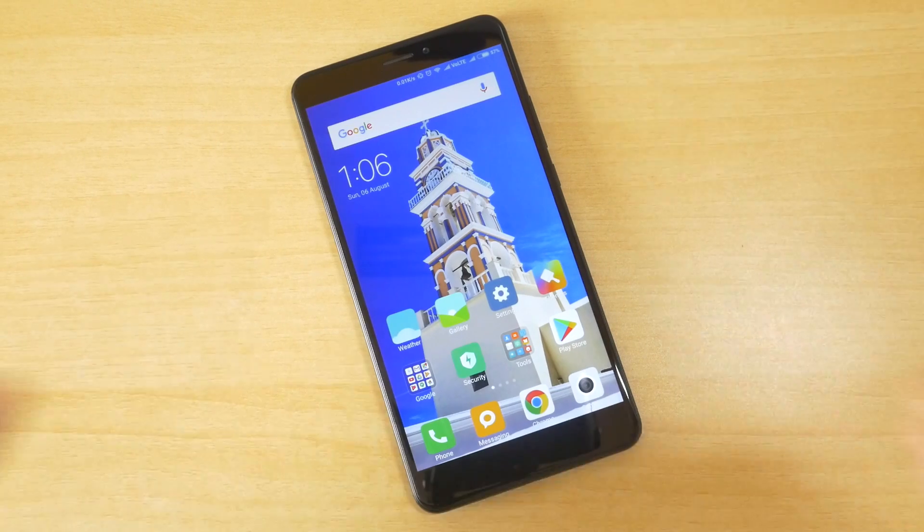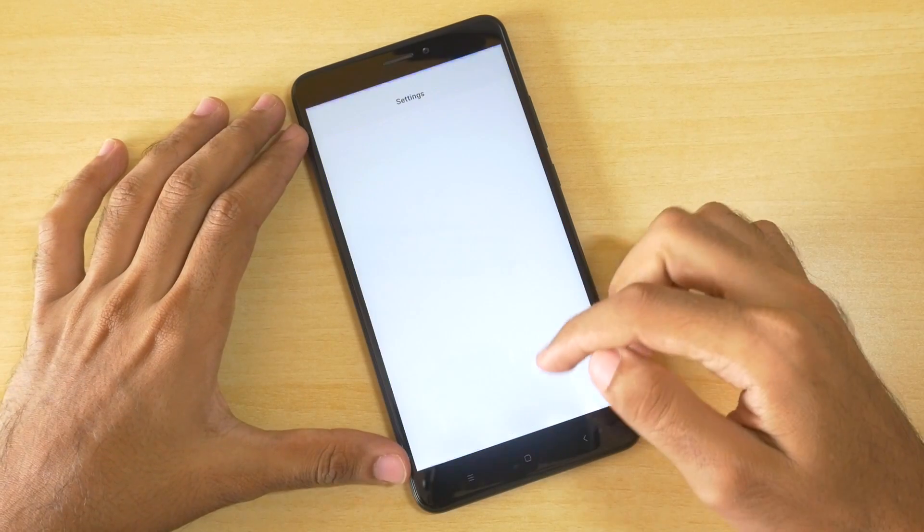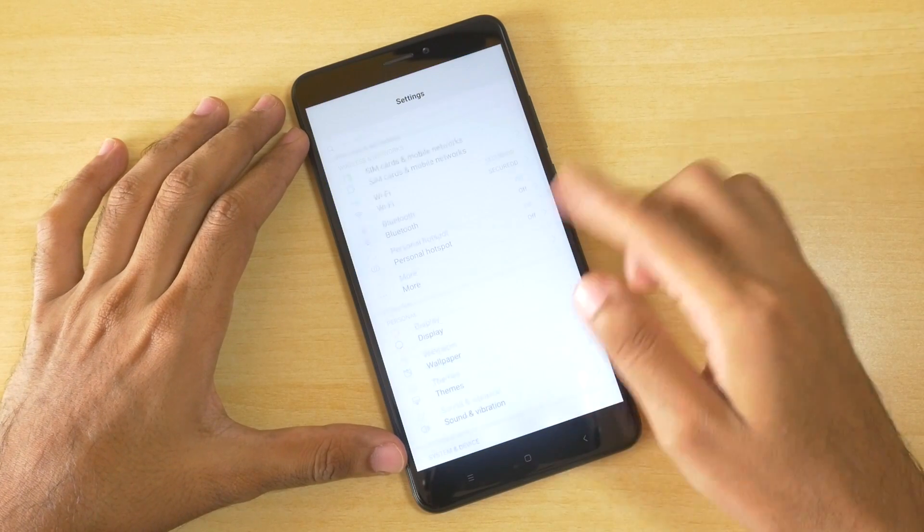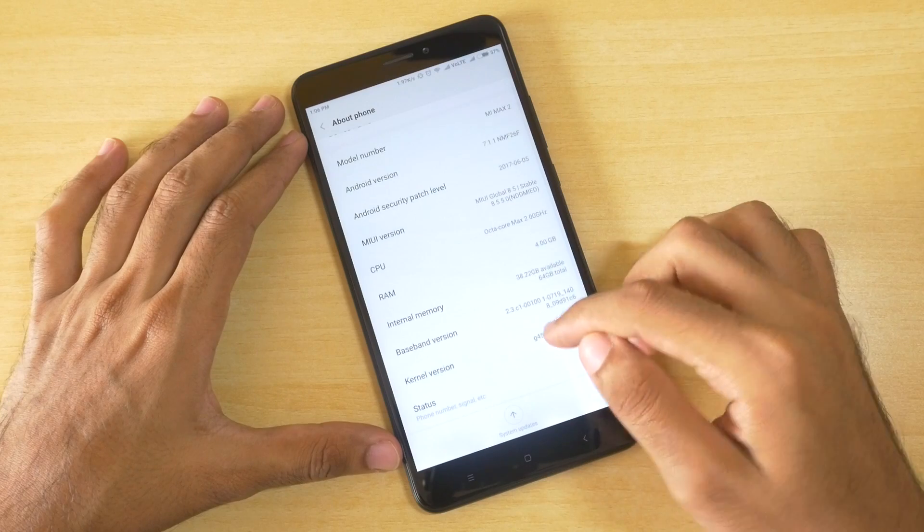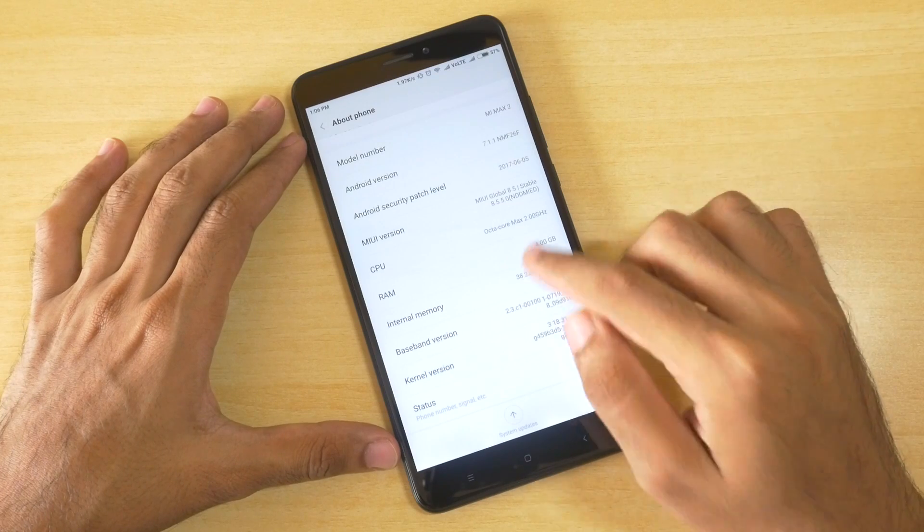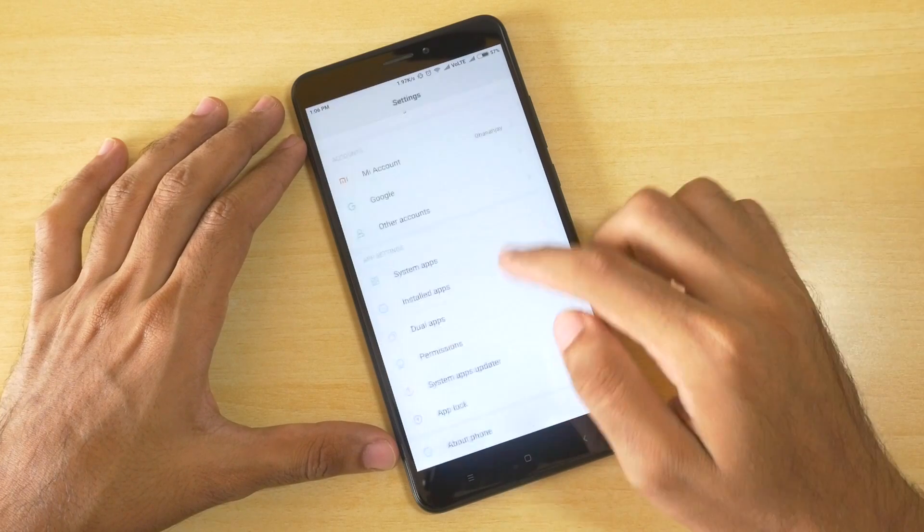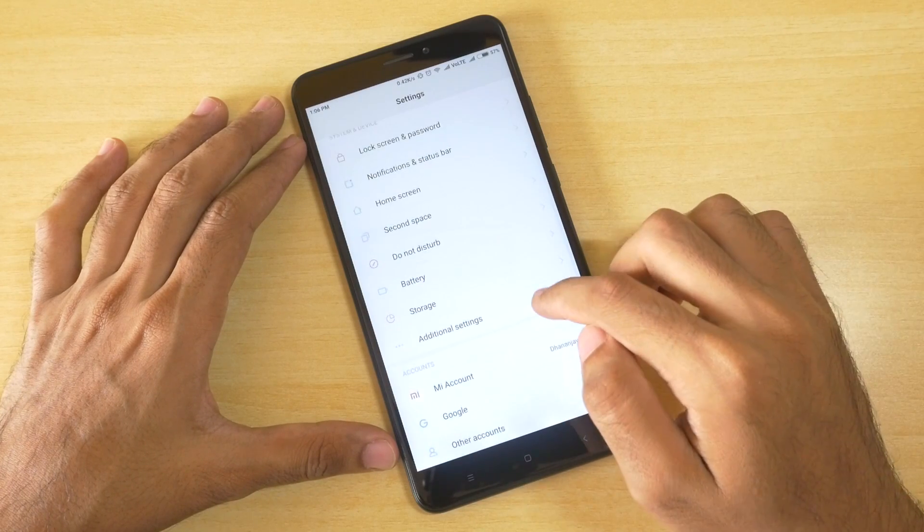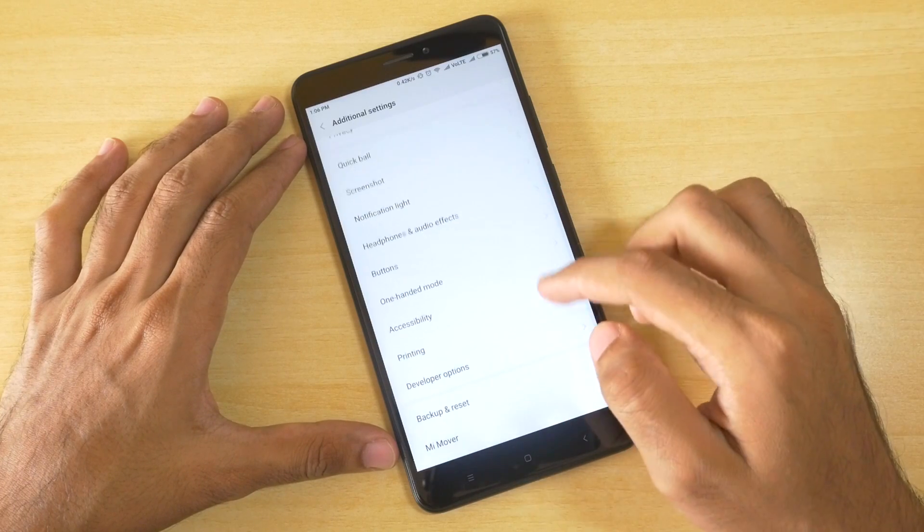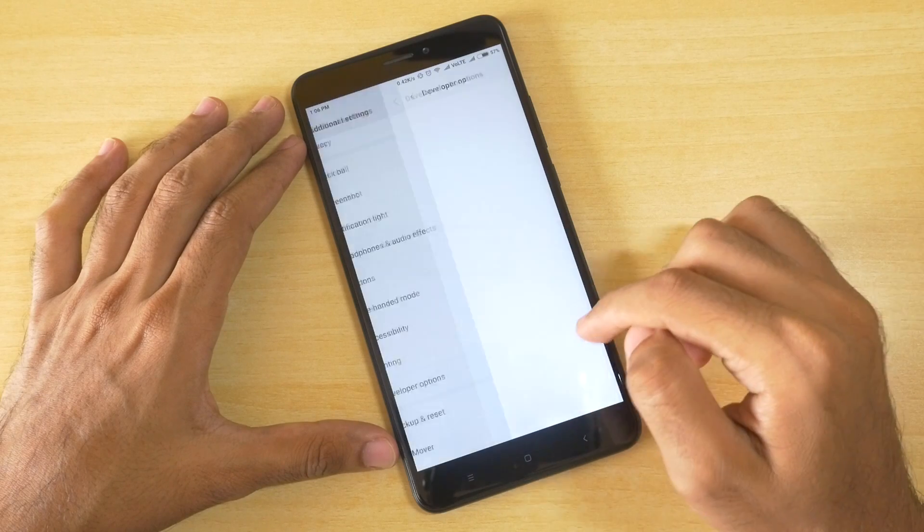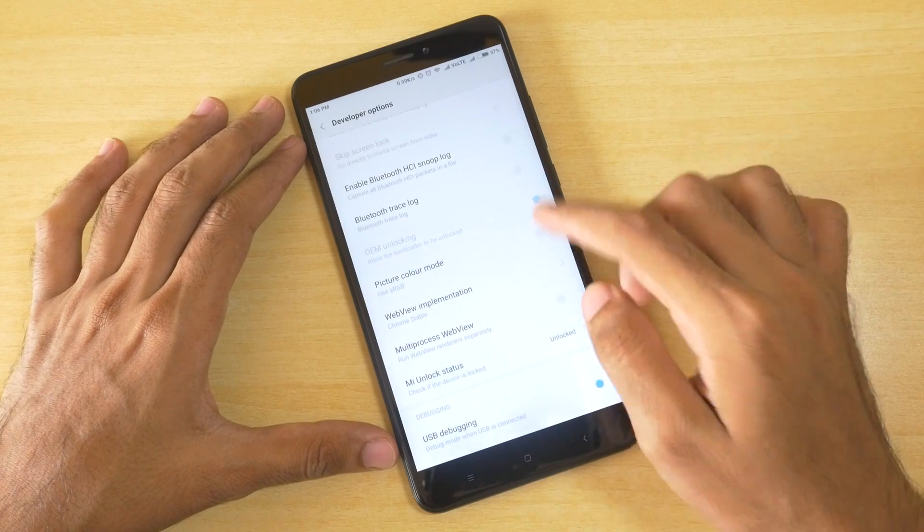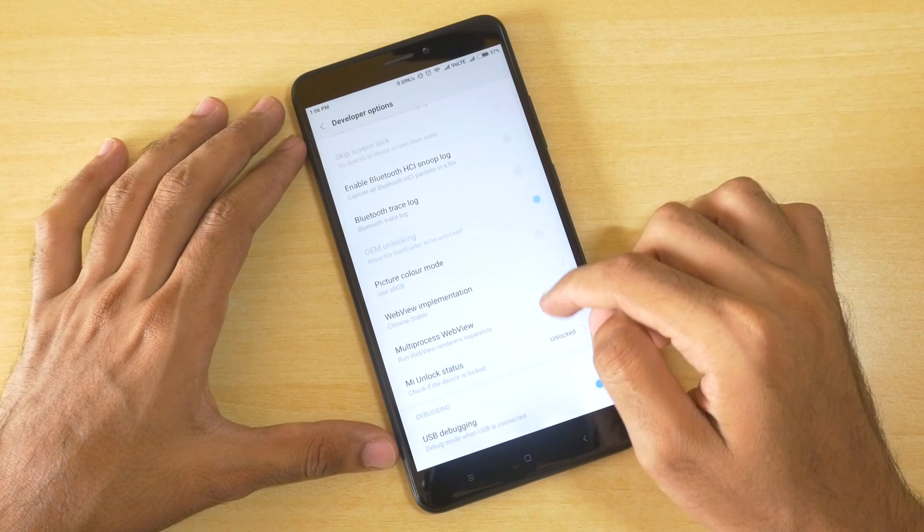Hello guys, Dhanjai here and welcome back to a new video in which I am going to show you how to root the Mi Max 2. We are going to continue the rooting series on this channel and root almost every device that I am going to review. So without further delay, let's get started.